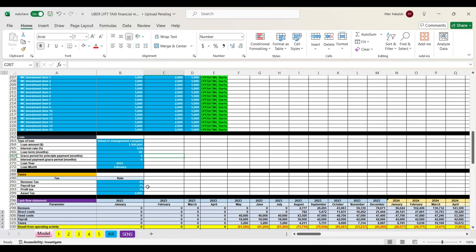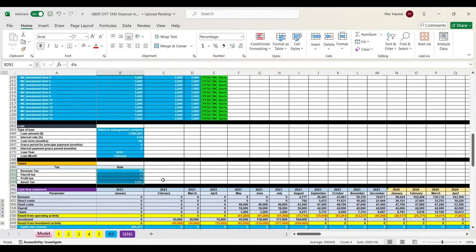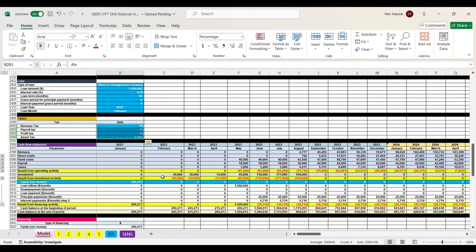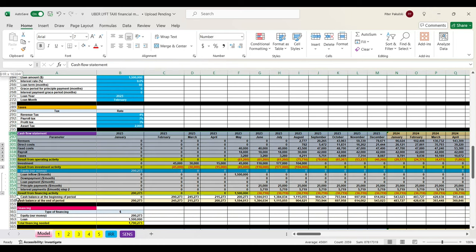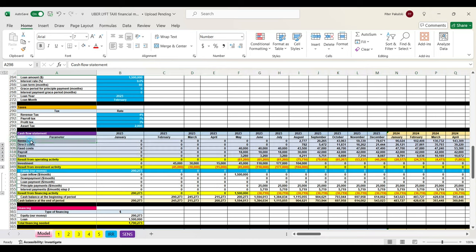The next part is about taxes. We specify the percentage rate for each tax. Asset tax will be calculated monthly in dollars. Here we can see the cash flow — we can press the plus buttons to see all the details for revenues, direct costs, fixed costs, payroll, taxes, investment plan, and so on.